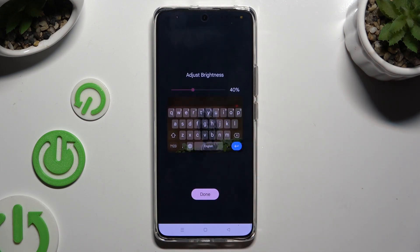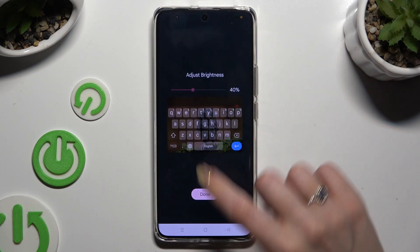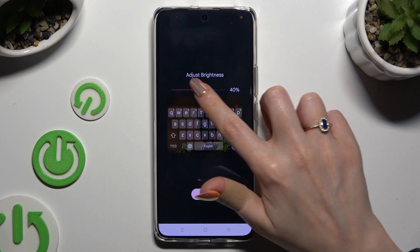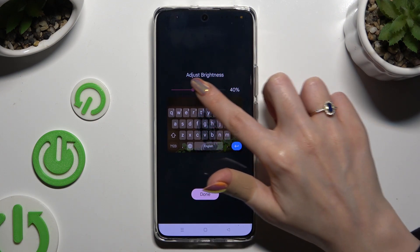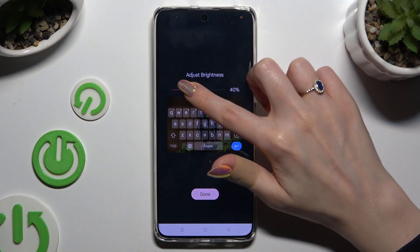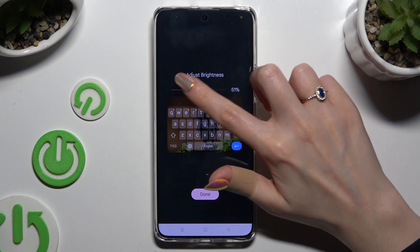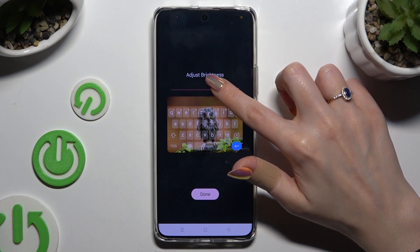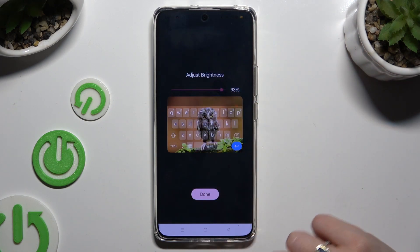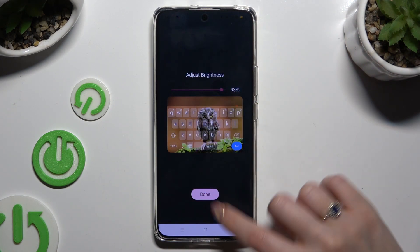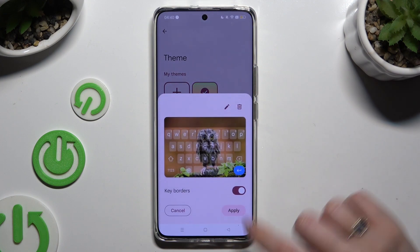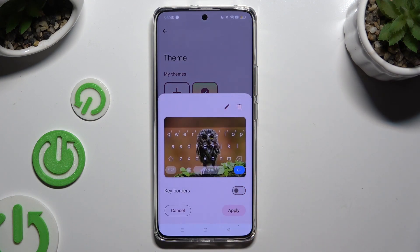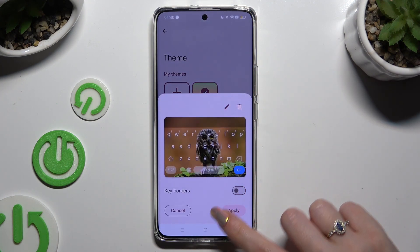Adjust brightness by swiping left or right. Hit Done. Manage key borders, and select Apply.